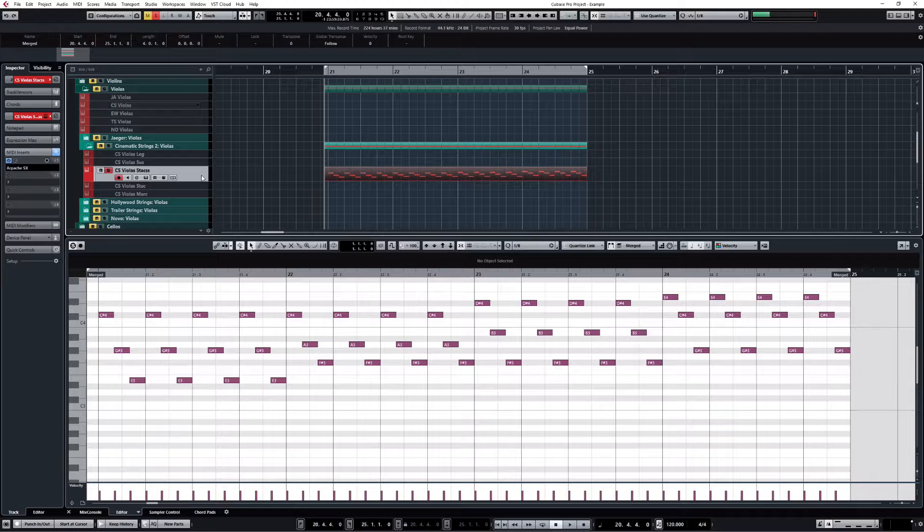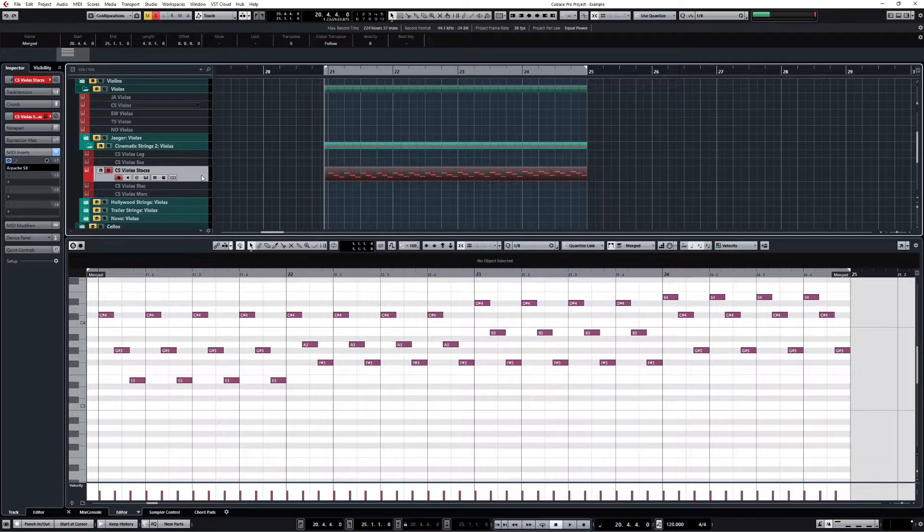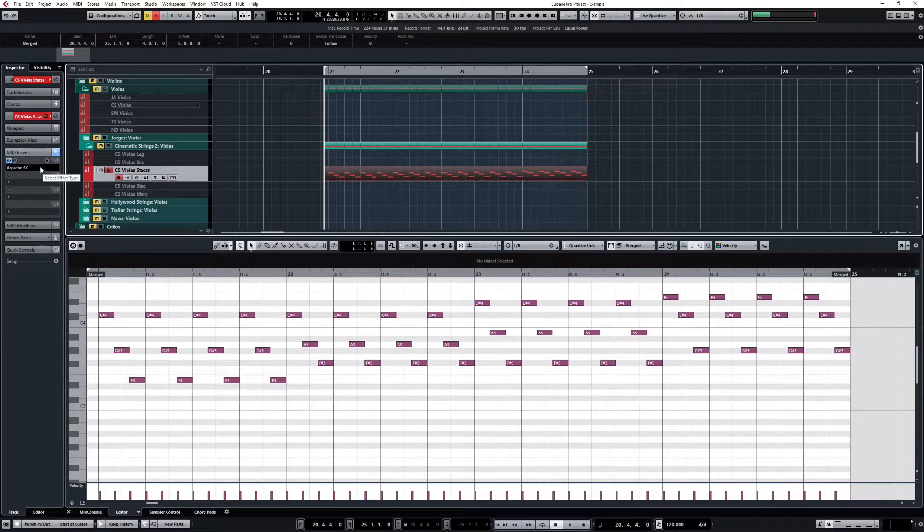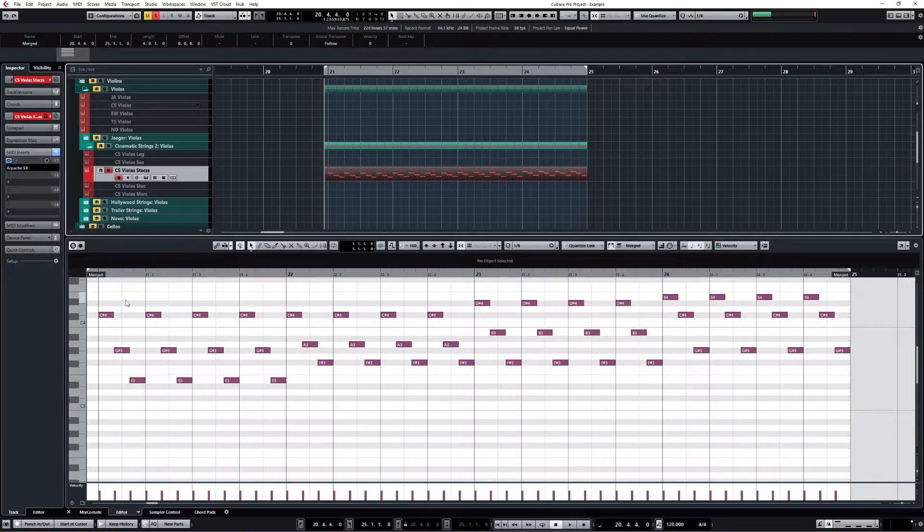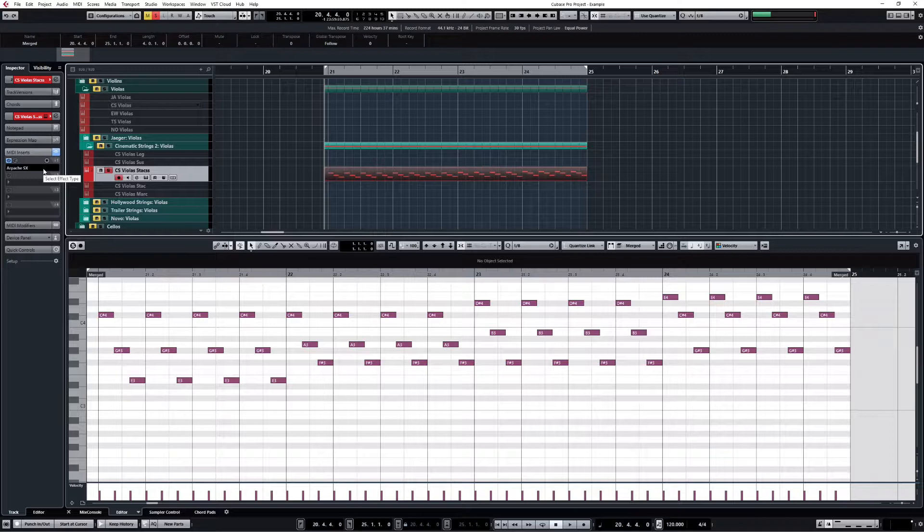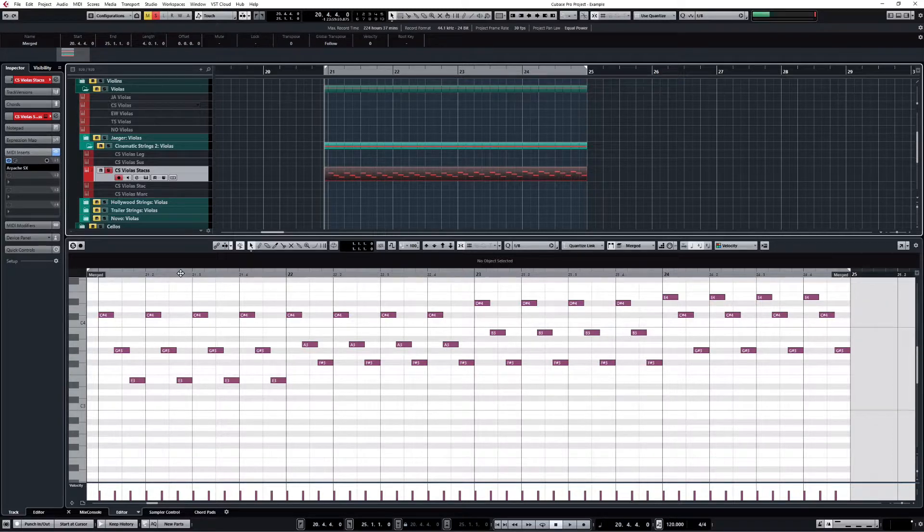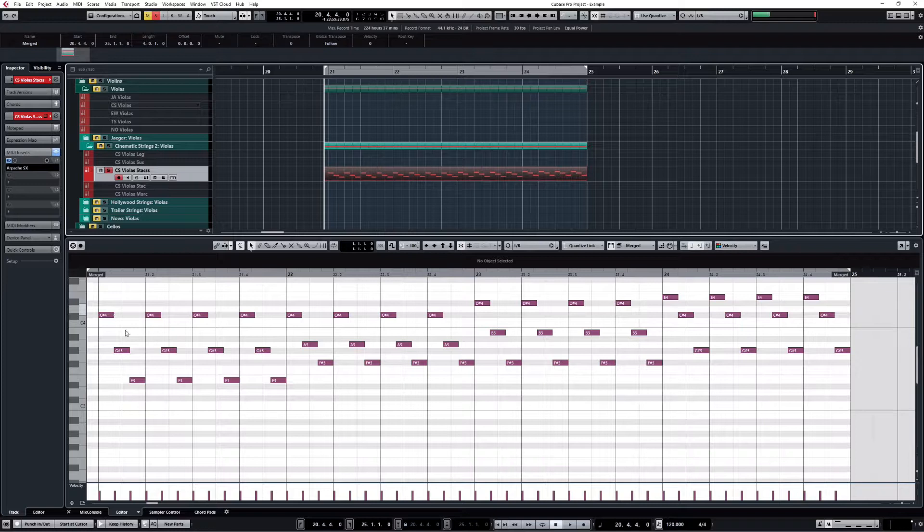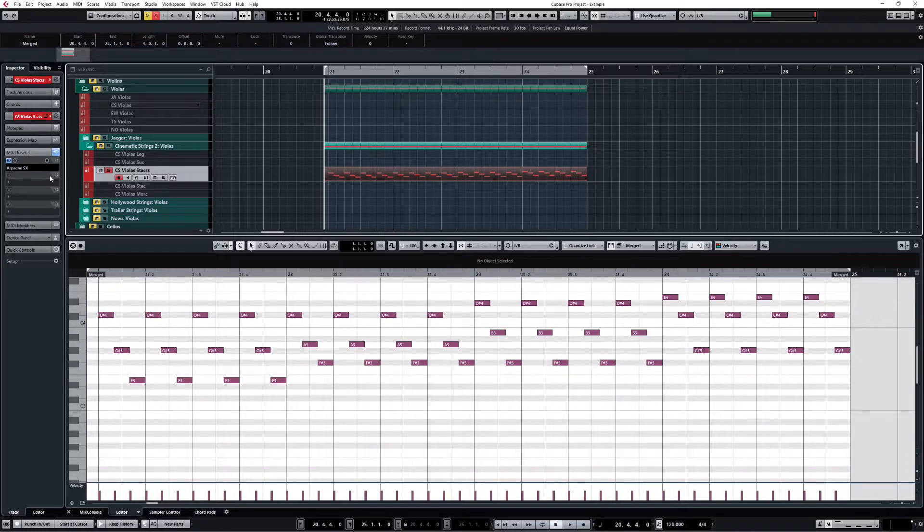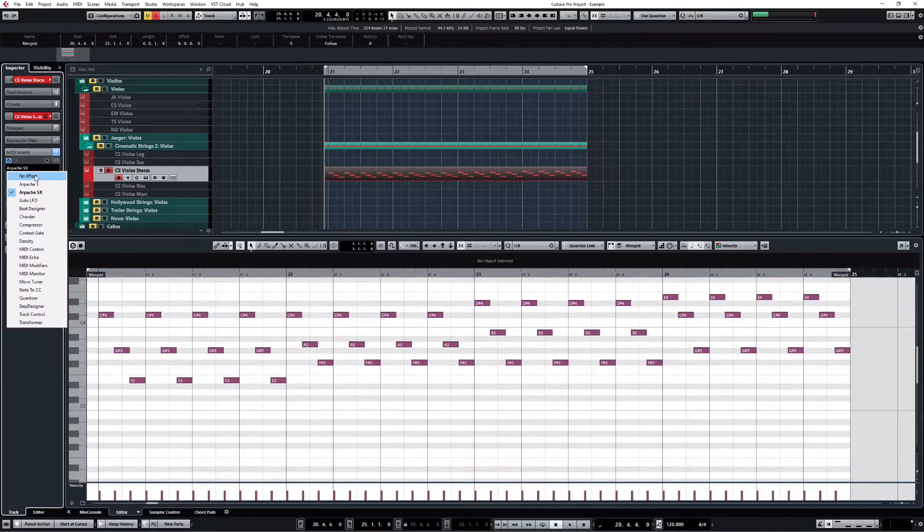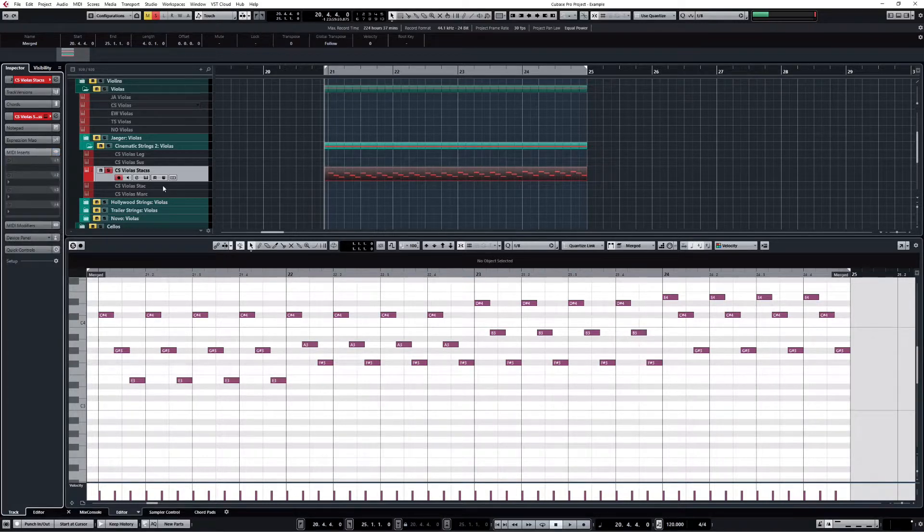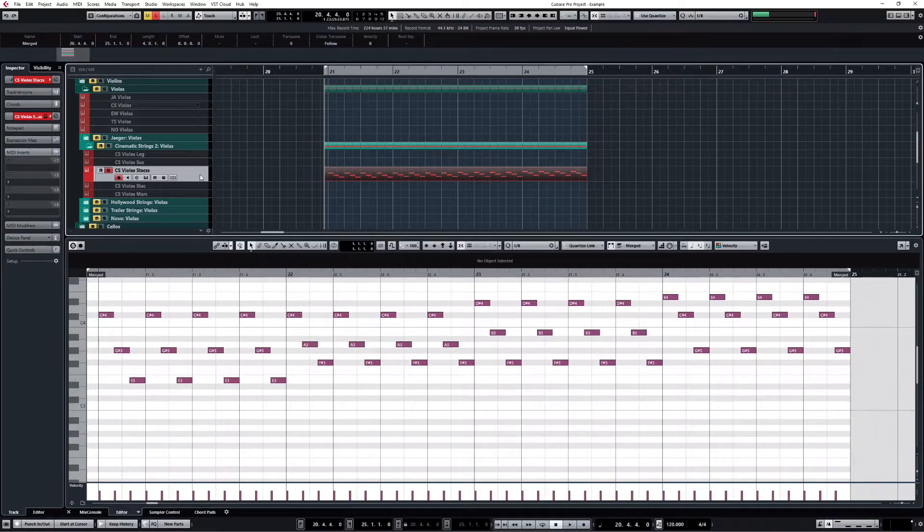One thing you should not forget to do is to go back to your MIDI insert and remove the arpeggiator. Because the arpeggiator is still active on the track, and if I play it now it will try to arpeggiate each note. But we don't need to do that anymore, so I will click on 'no effect.' And let's see how this sounds. And that's exactly what we want.